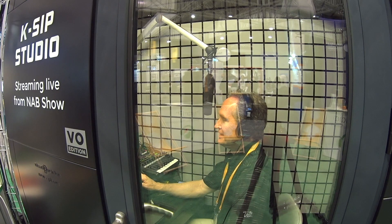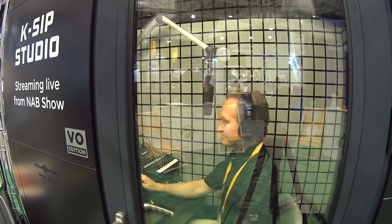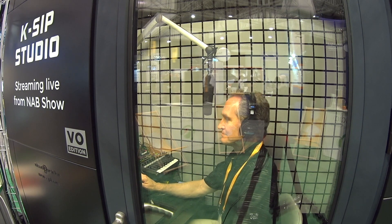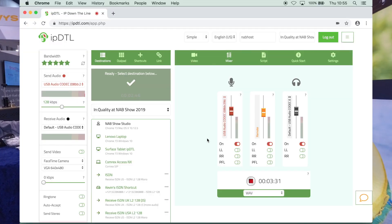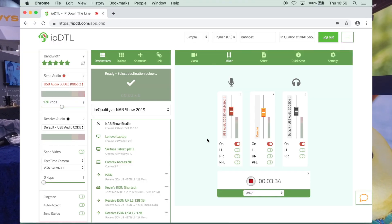We're here at the Sentrance booth. Tim Calloway is waiting as our host at the KSIP audio booth, and we're going to hook up to him using my iPhone as a SIP-enabled device using Lucy Live, and we're going to be hooking up to him in IPDTL on his computer on the Mac back at the booth there. I'm going to show you how.